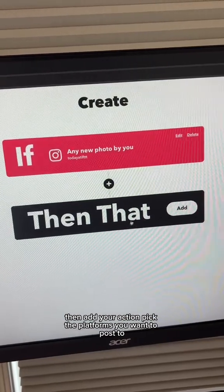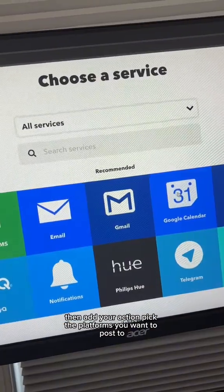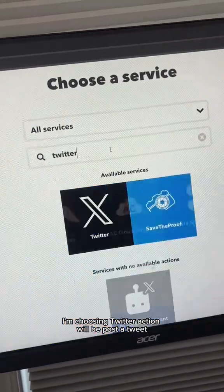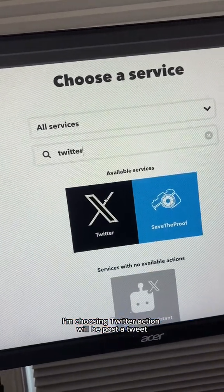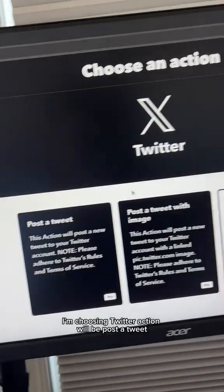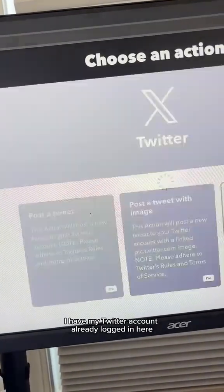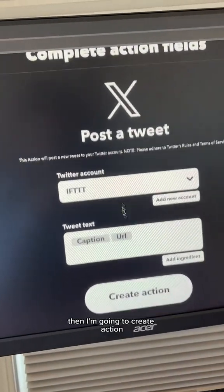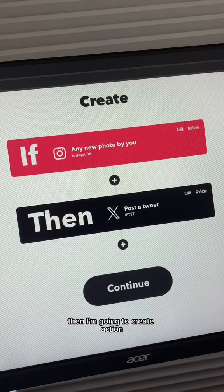Then add your action. Pick the platform you want to post to — I'm choosing Twitter. The action will be Post a Tweet. I have my Twitter account already logged in, then I'm going to hit Create Action.